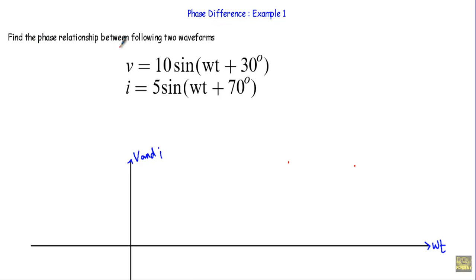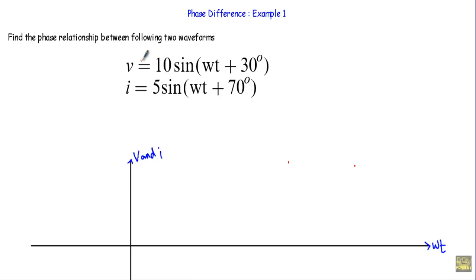Find the phase relationship between the following two waveforms: V = 10sin(ωt + 30°) and current I = 5sin(ωt + 70°). Both are alternating quantities. Therefore, we can find the phase relationship between these two waveforms.